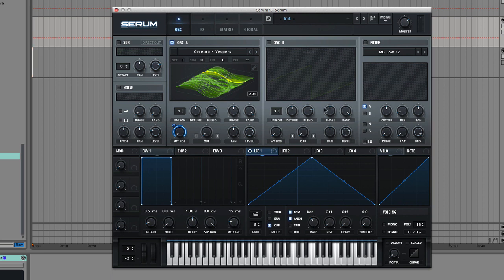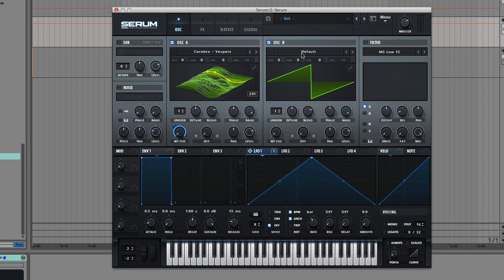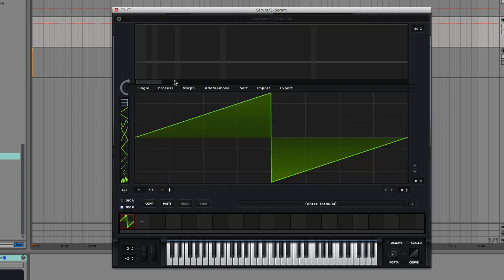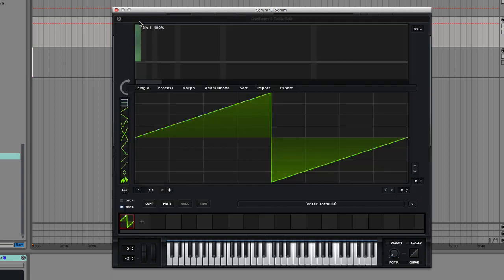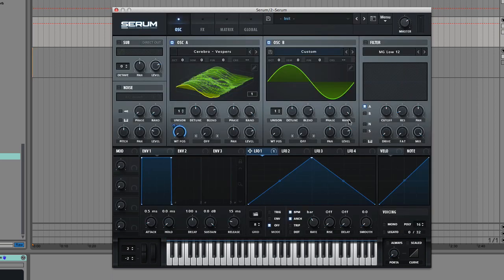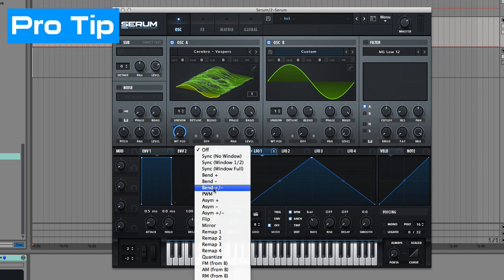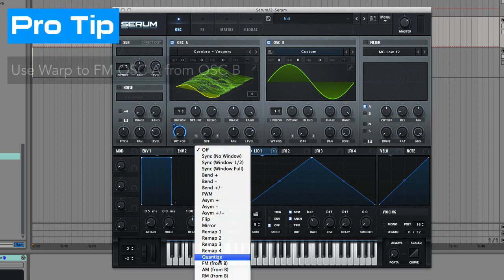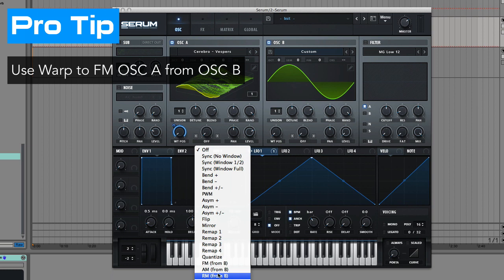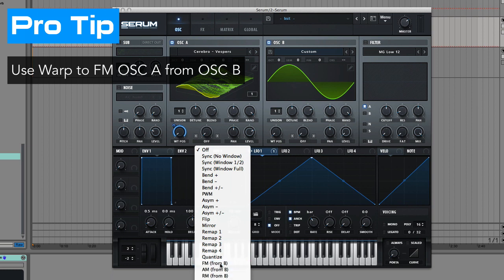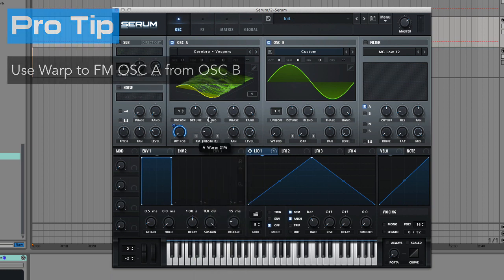So the next thing I'm going to do is add Oscillator B, and we're going to drag up bin 1 to make it a straight up sine wave. Then we're going to drop the level because I'm going to use Oscillator B to FM Oscillator A. So we're going to choose the warp mode here, and this is again one of the power features of Serum. I just love this. I can choose FM from B.